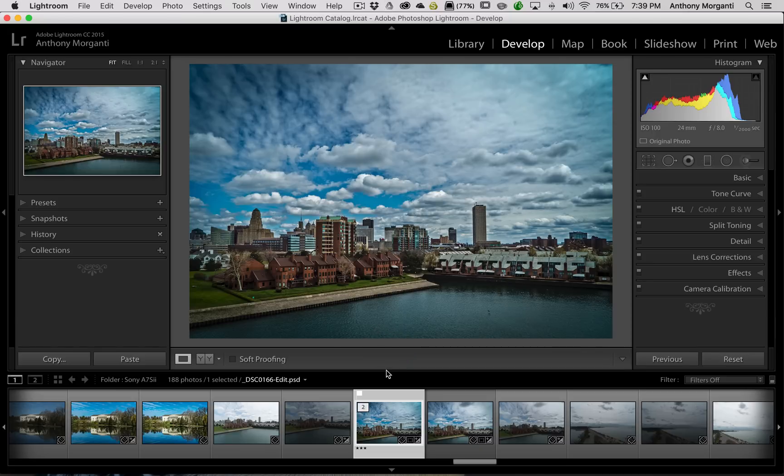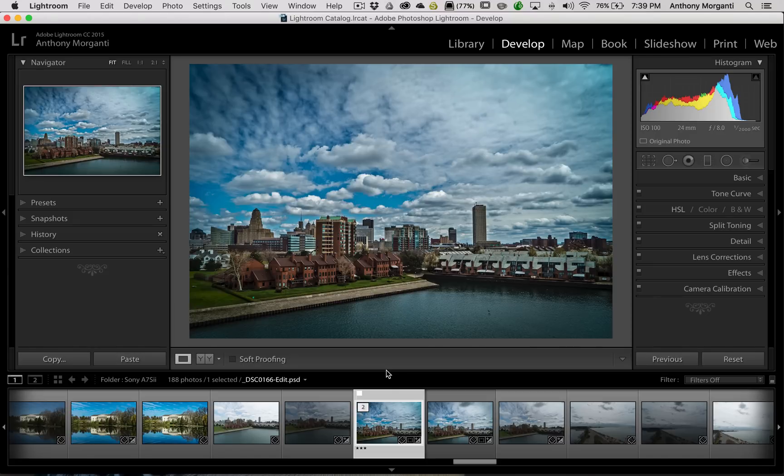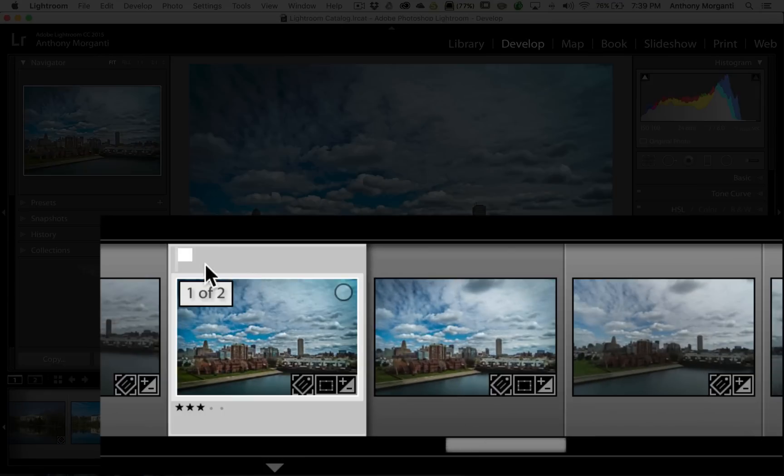As you look at any of the images in the film strip, you can see some of the information about that specific image. For example, this image here is flagged. You can see the flag. It has a rating. It also is part of a stack. It's image one of two.